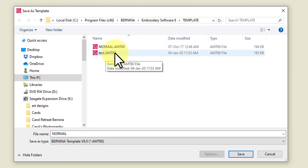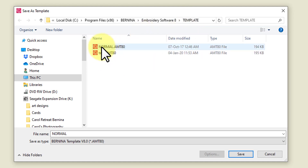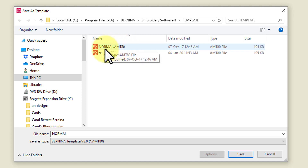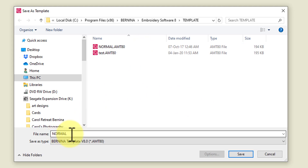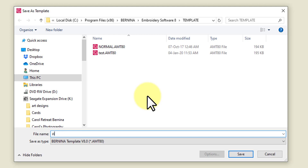So I've done a test here, but normally when you first start you'll only have the normal template here. You need to give it a name, so I'm going to call this one Zipper Pouch, and save it.